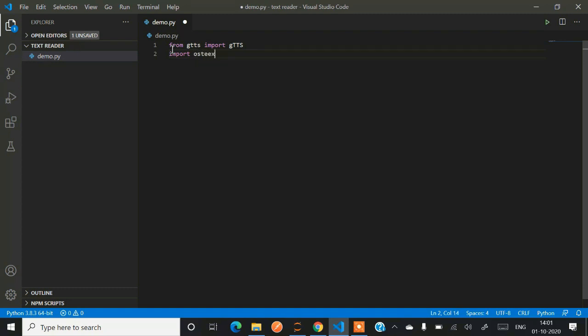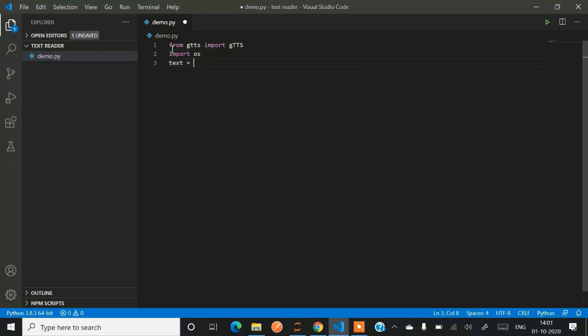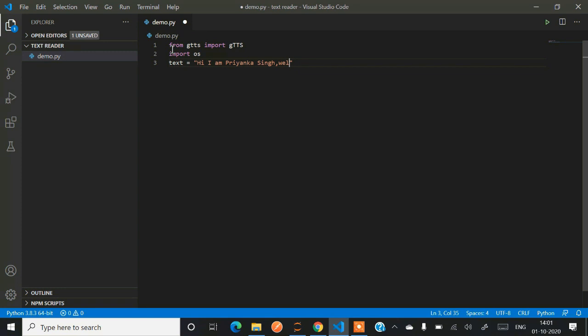This is not required as of now but we'll be using it if you want to run your audio file within the terminal. Now you have to pass a string in a text format. The text which I am passing in this code is like, hi I am Priyanka Singh, welcomes you all on my YouTube channel Forerunners. So this will be the string which we have to pass in this function as a parameter.